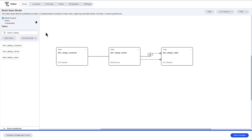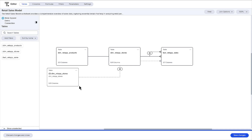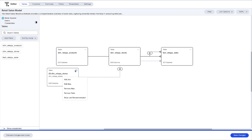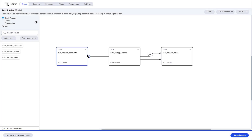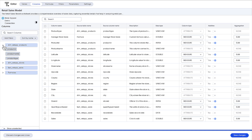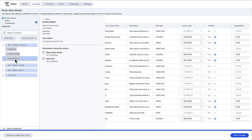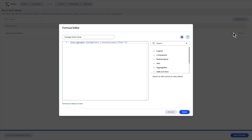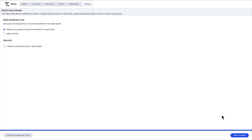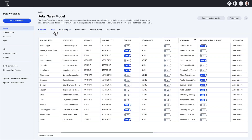ThoughtSpot Models are now generally available. You can now model your data with an all-new drag-and-drop UI. Easily manage columns with access to new knowledge cards for every attribute and measure. Define all your master formulas in one place, including all necessary filters, parameters, and join settings for your data model. Data modeling has never been this easy.